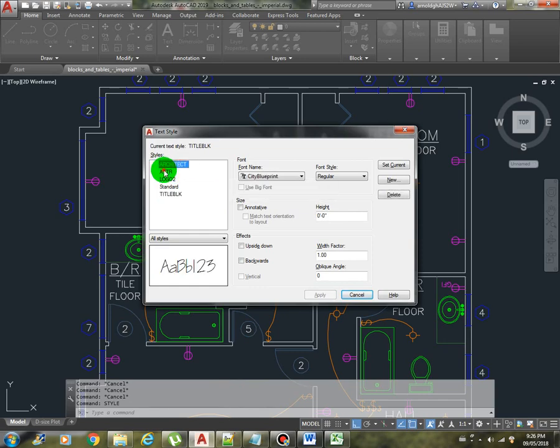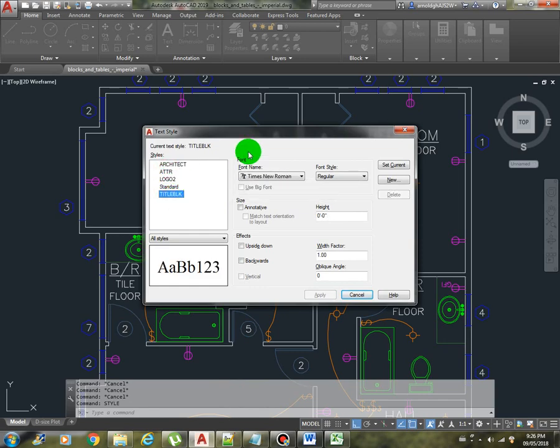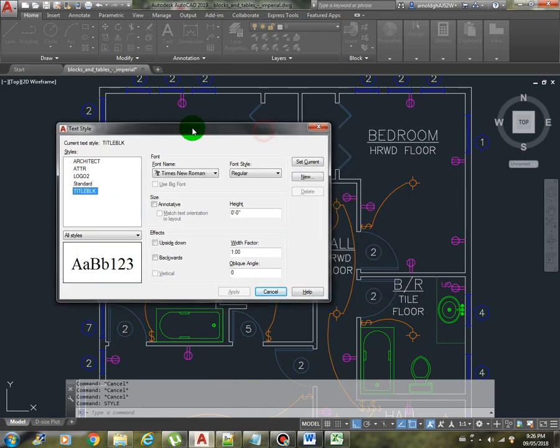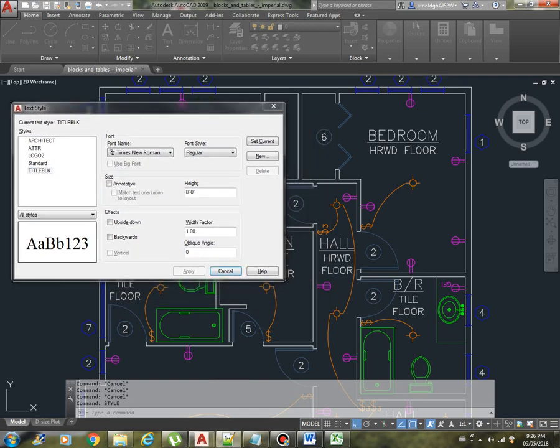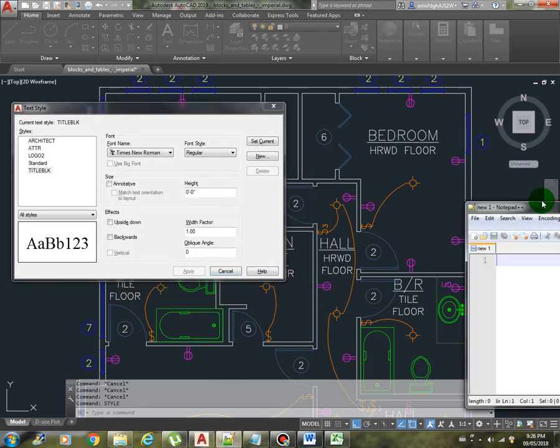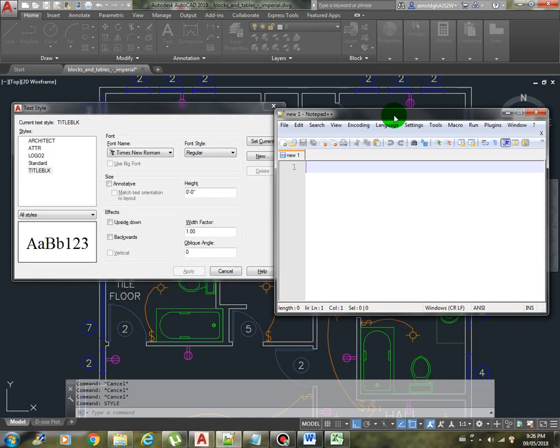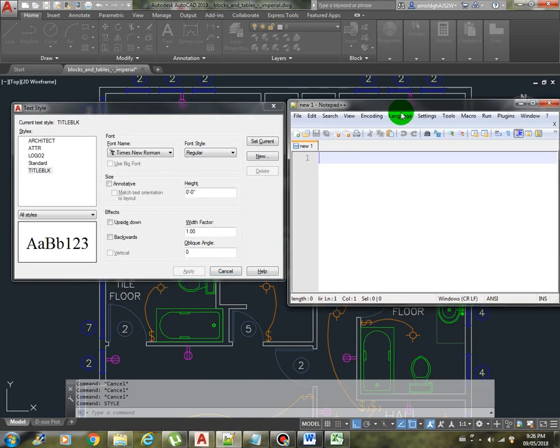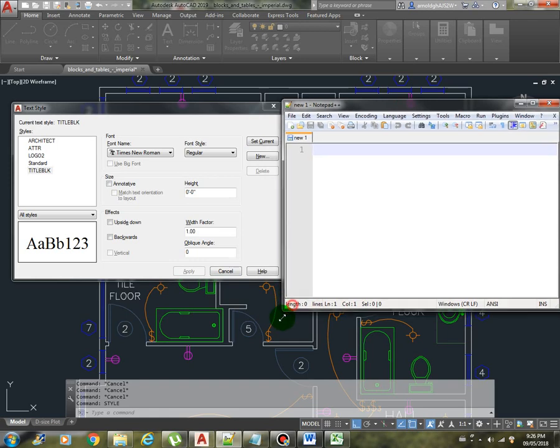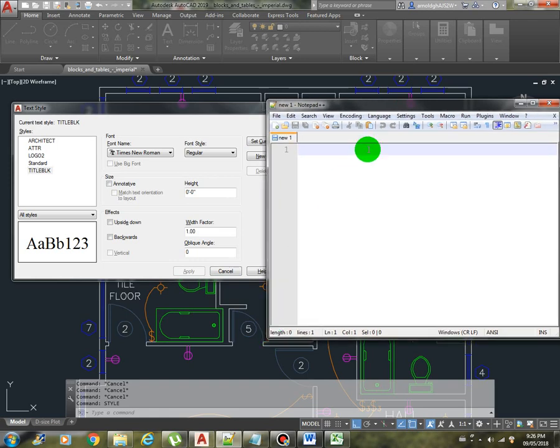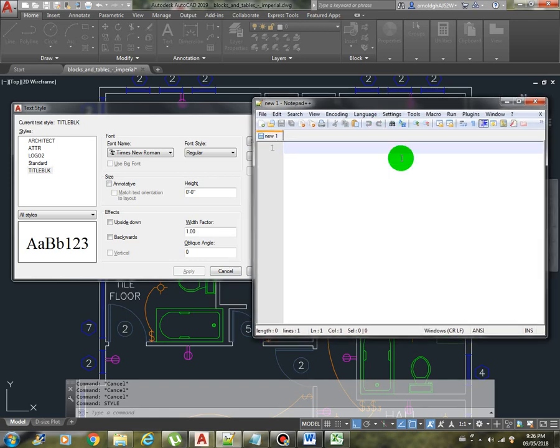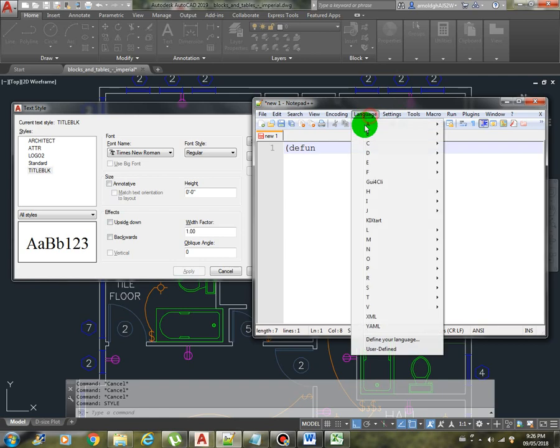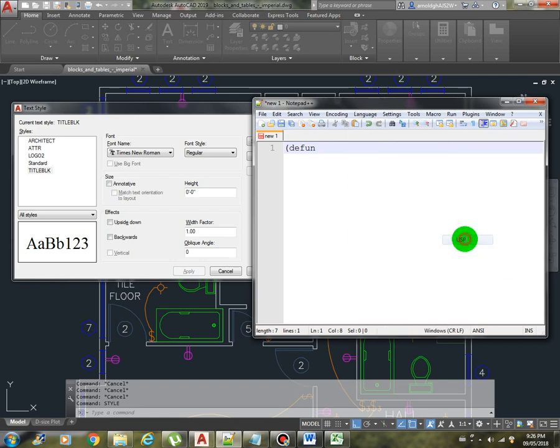And we can see that we have here 1, 2, 3, 4, 5 - five styles. So let's create a simple program to substitute the style of the text.